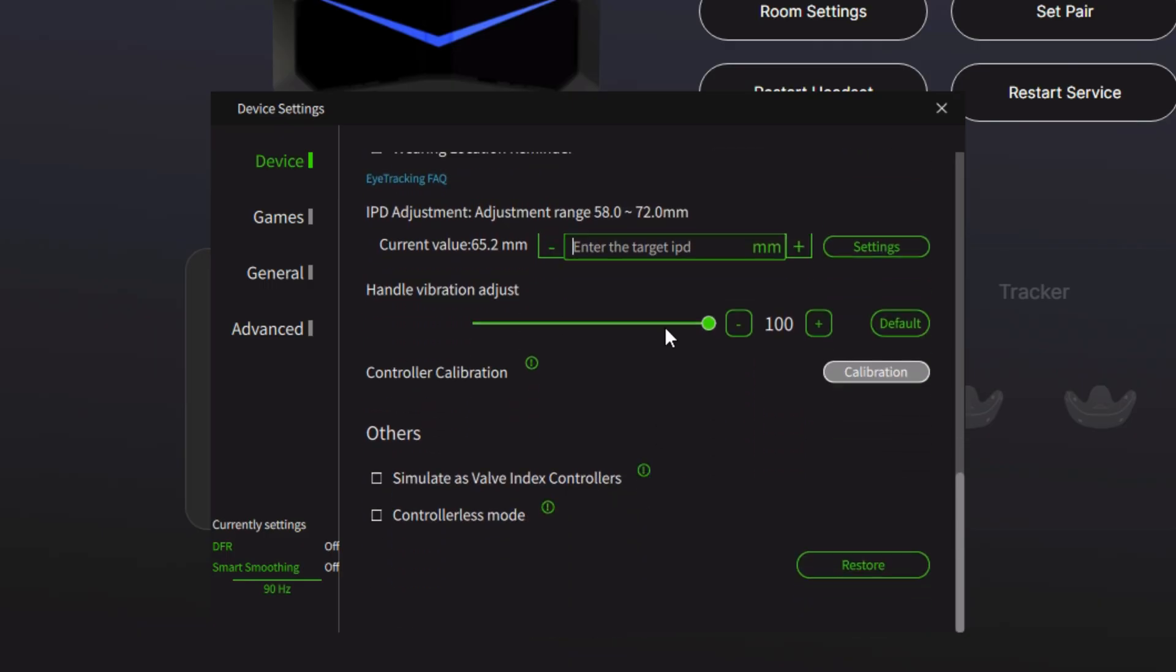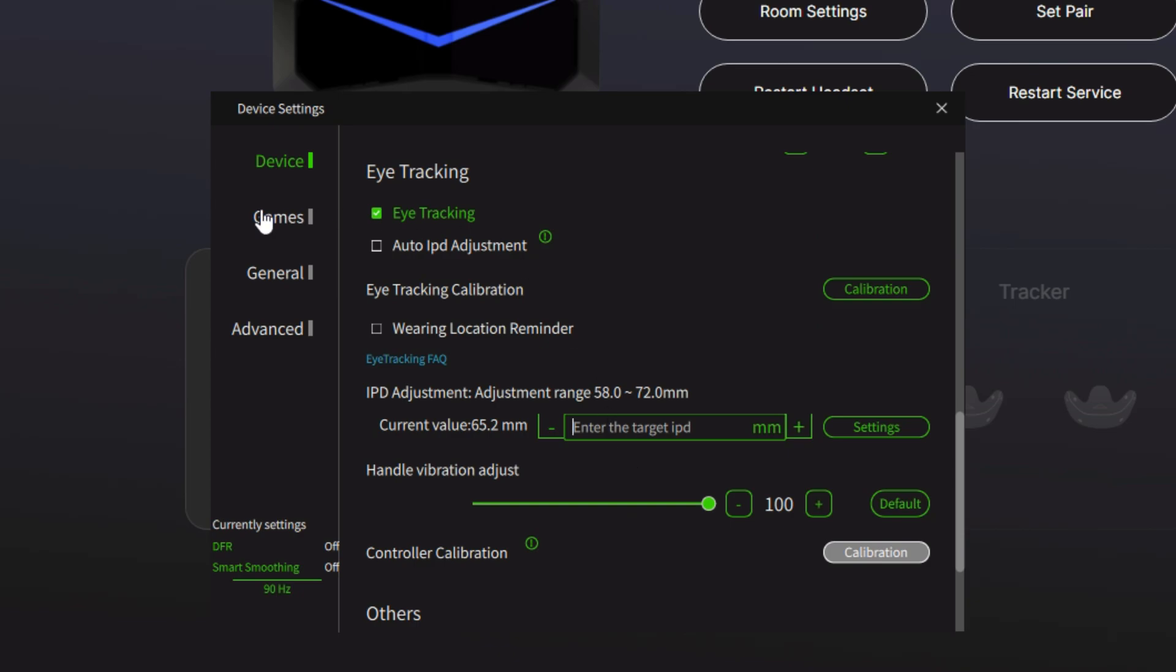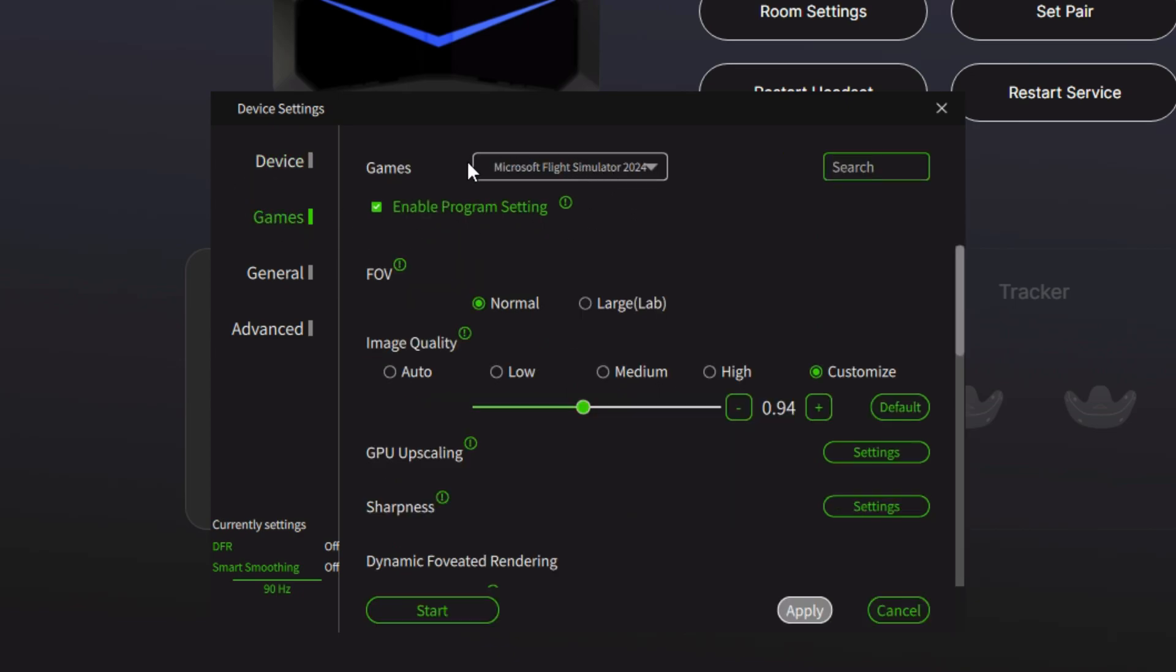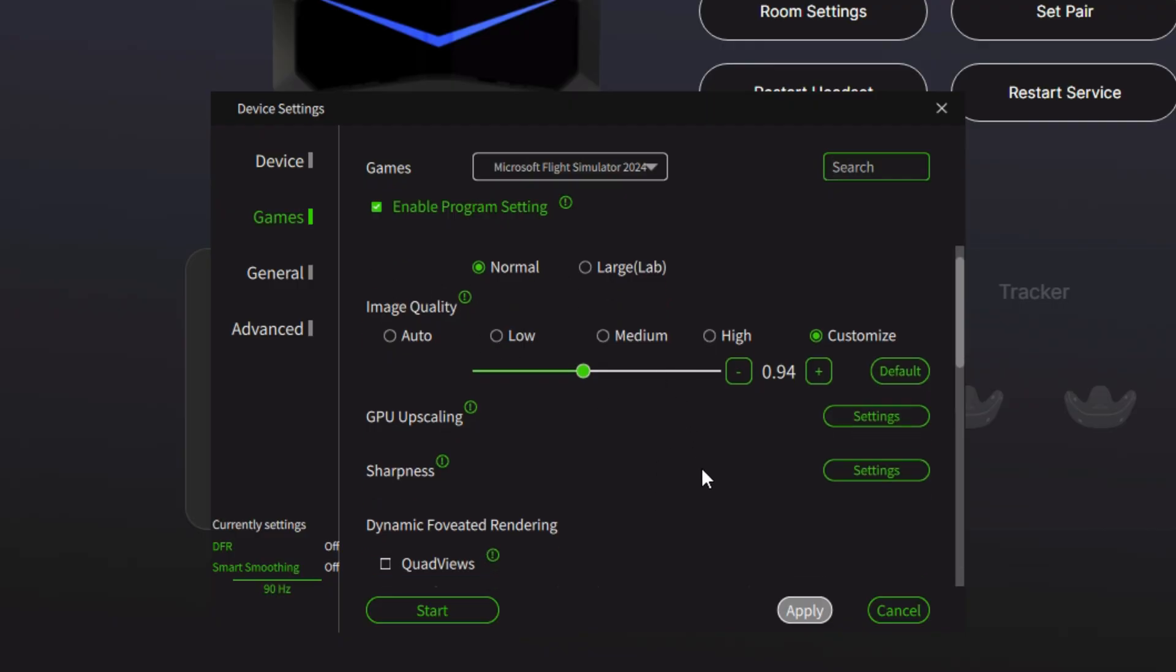If we scroll down, nothing else to change here. Under games here, you can see from the dropdown, I have Microsoft Flight Simulator 2024, and I have this ticked enable program settings, and that will give me then these settings here. One thing to remember, do start the app, the Microsoft Flight Simulator from within your Pimax Play client so that these settings that we're going to set now will apply to that particular launch of the game.